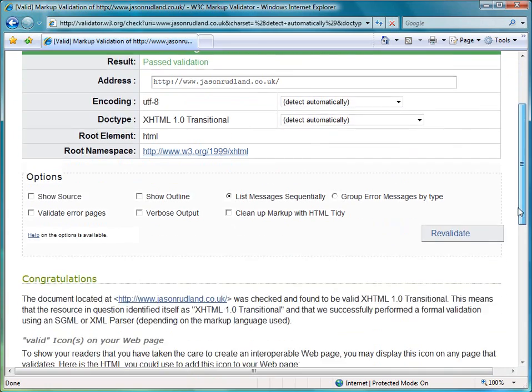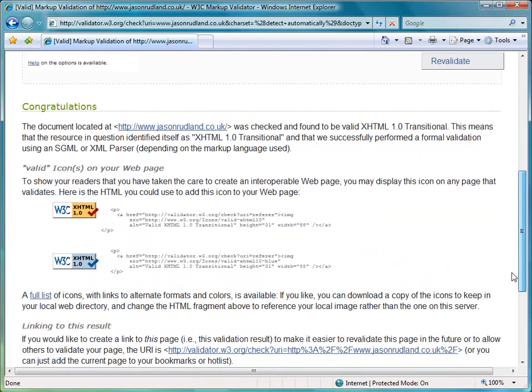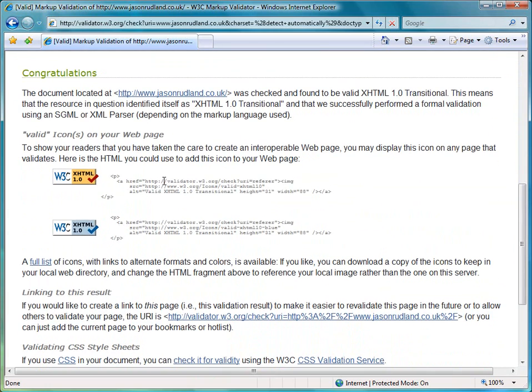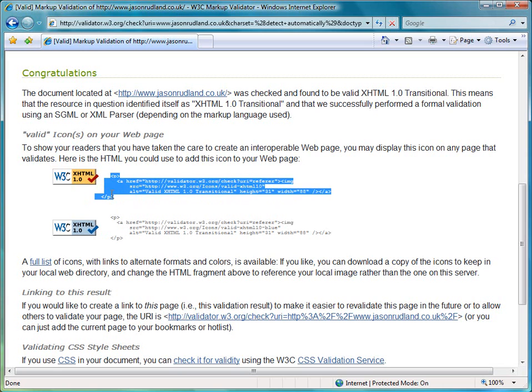And if we look down here, it will say congratulations and I can now include these icons on my site so I can pick either the yellow or the blue. And all I have to do is copy and paste this snippet of HTML code and embed it into my pages that conform.